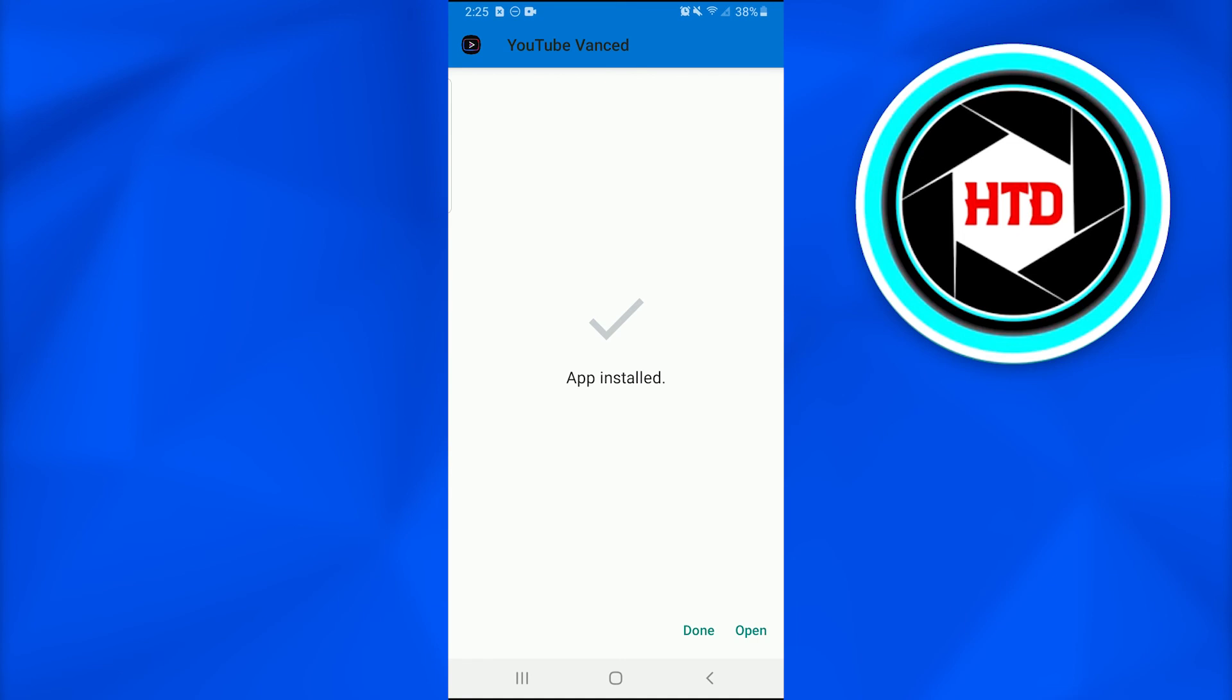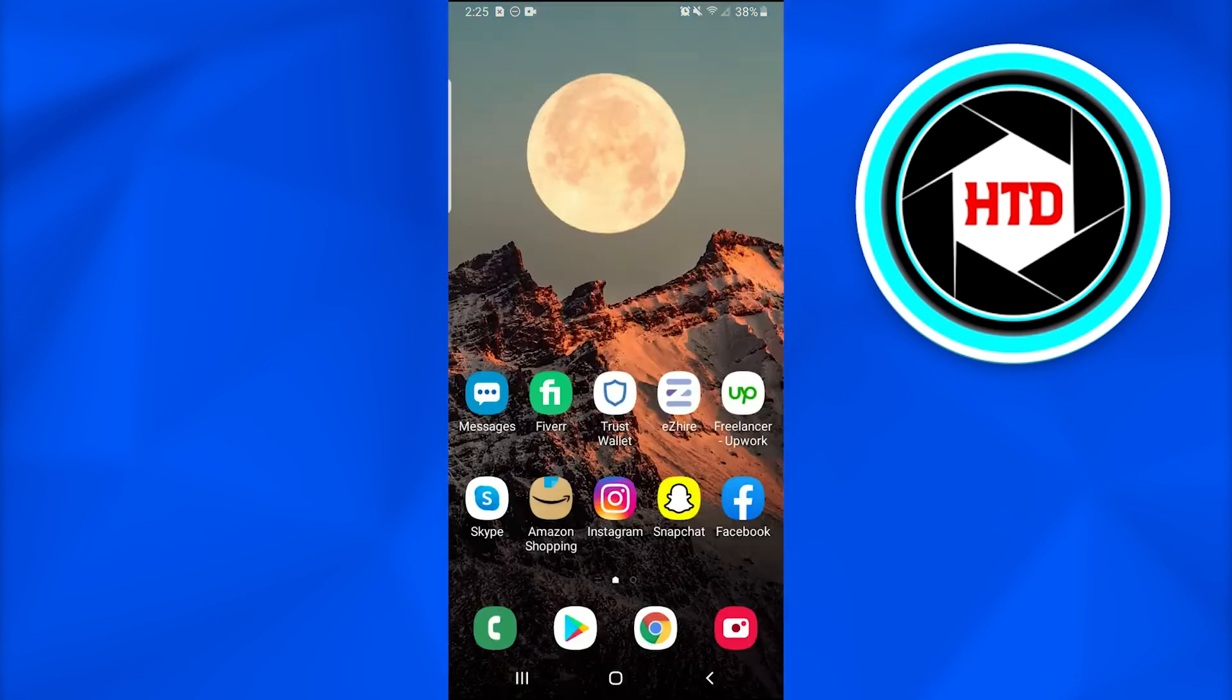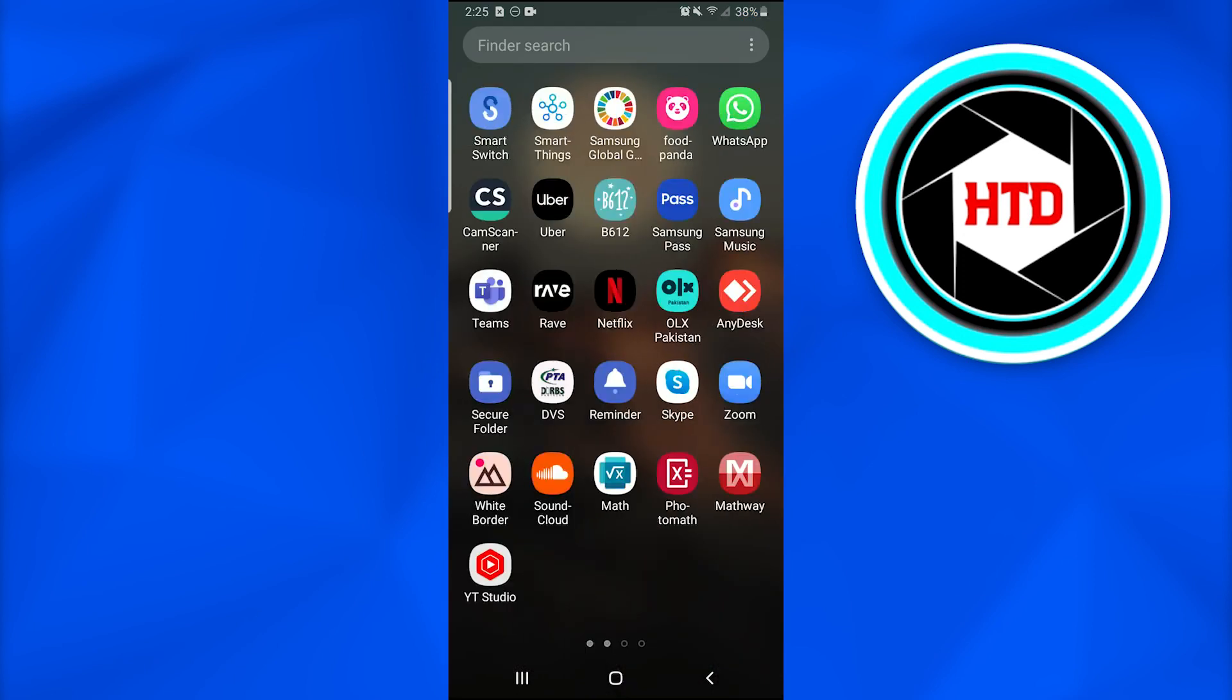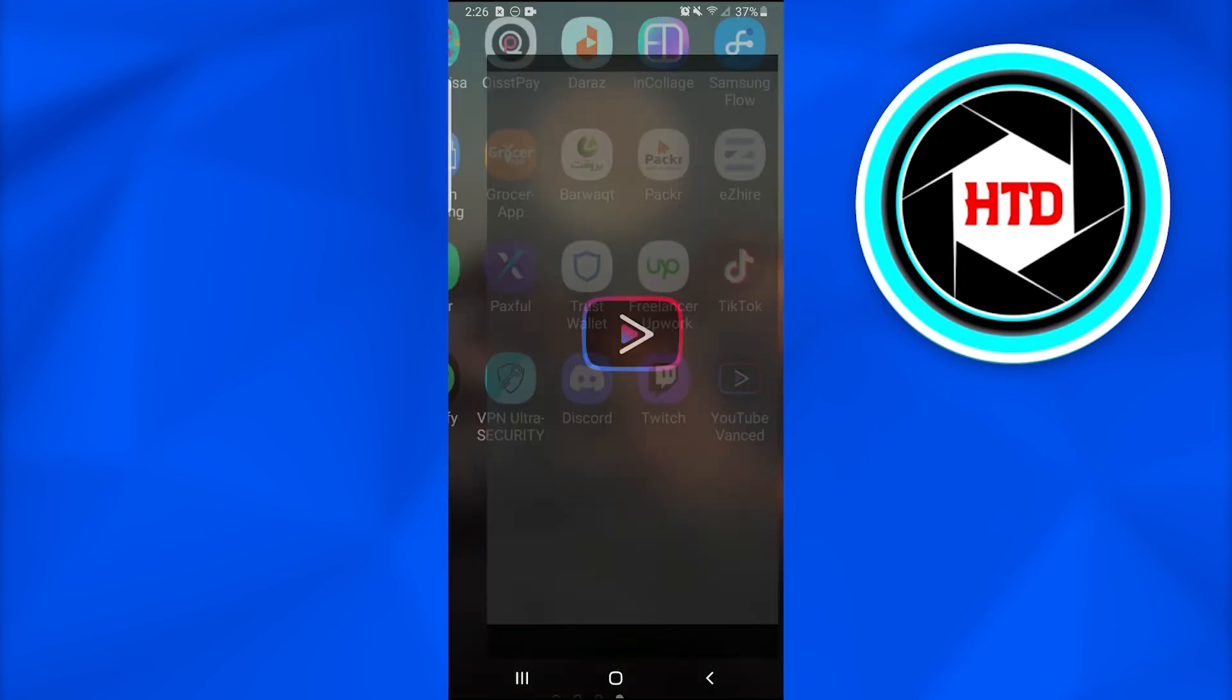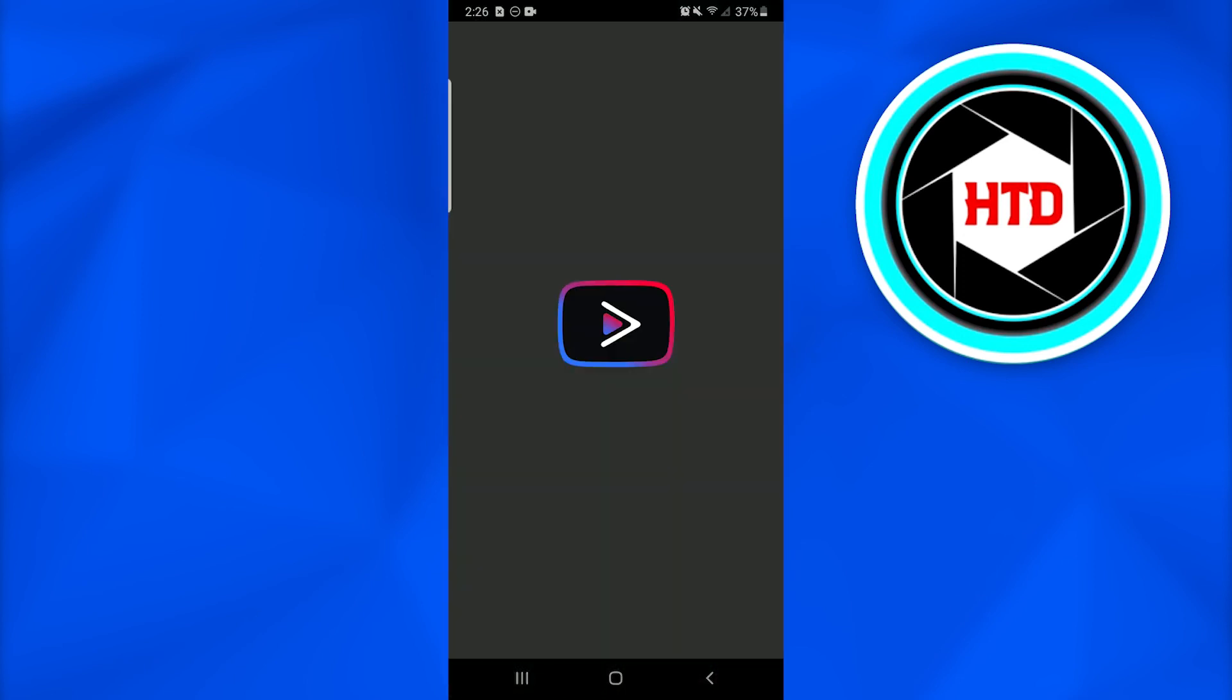Now there are two more options: Done or Open. Just to let you guys know I will go to my home screen and find the app YouTube Vanced. I will open it.